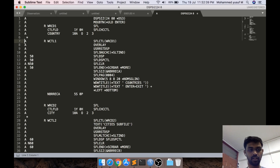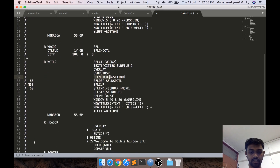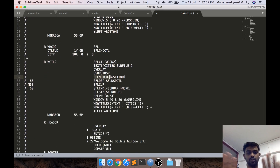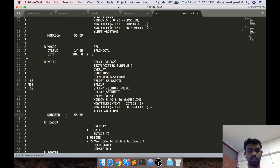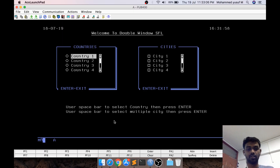Once you understand the first portion, the second subfile is straightforward — the same structure but with a multi-choice field, different indicators, and a different window position so they appear side by side. It also has the number-of-records subfile size variable declared. The header and footer are just simple record formats with some data.